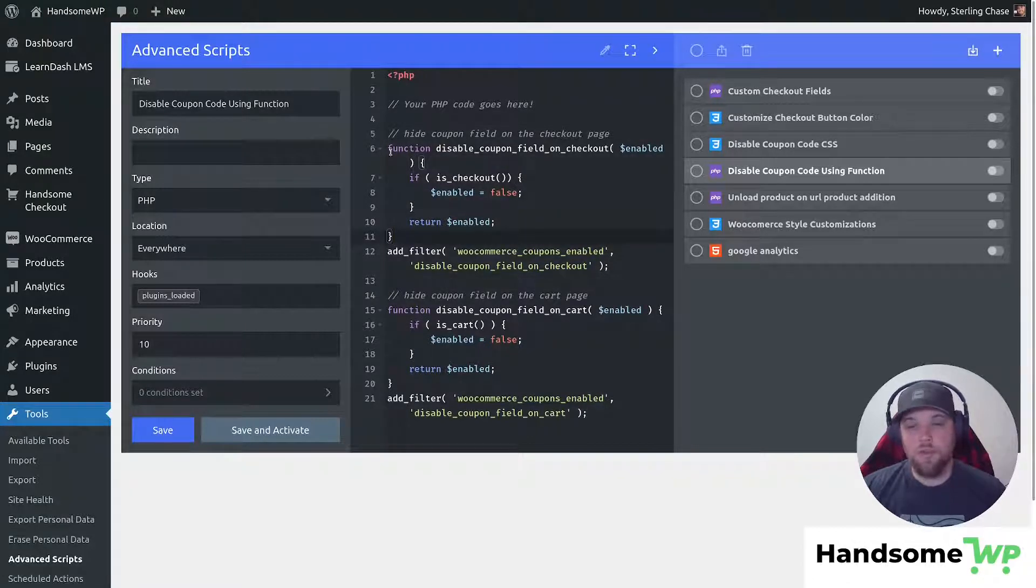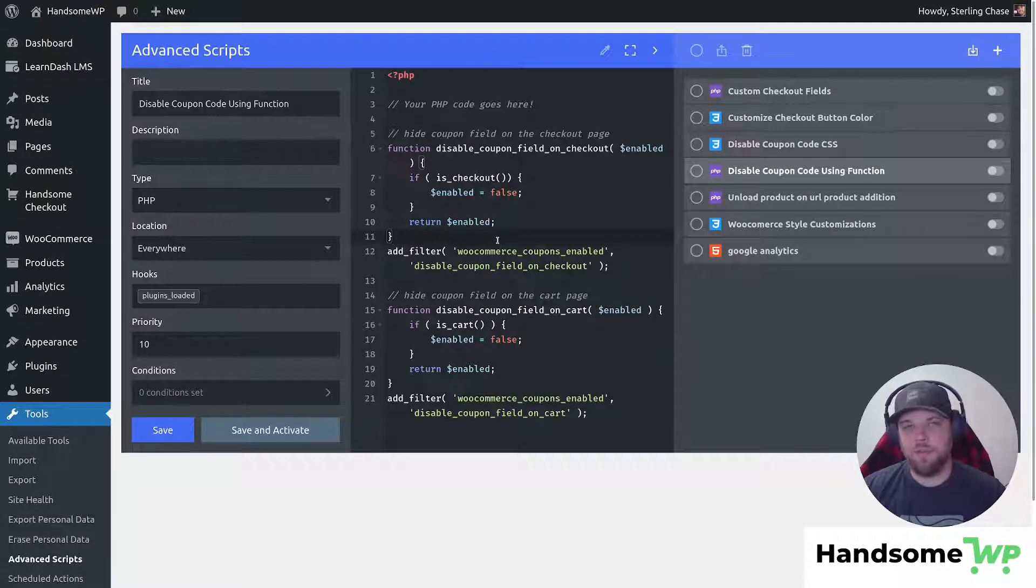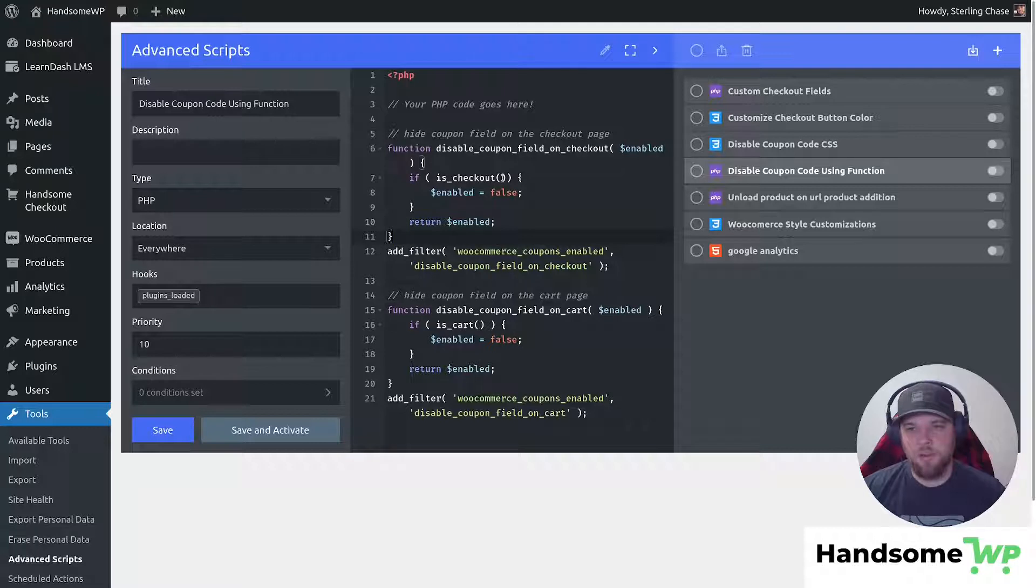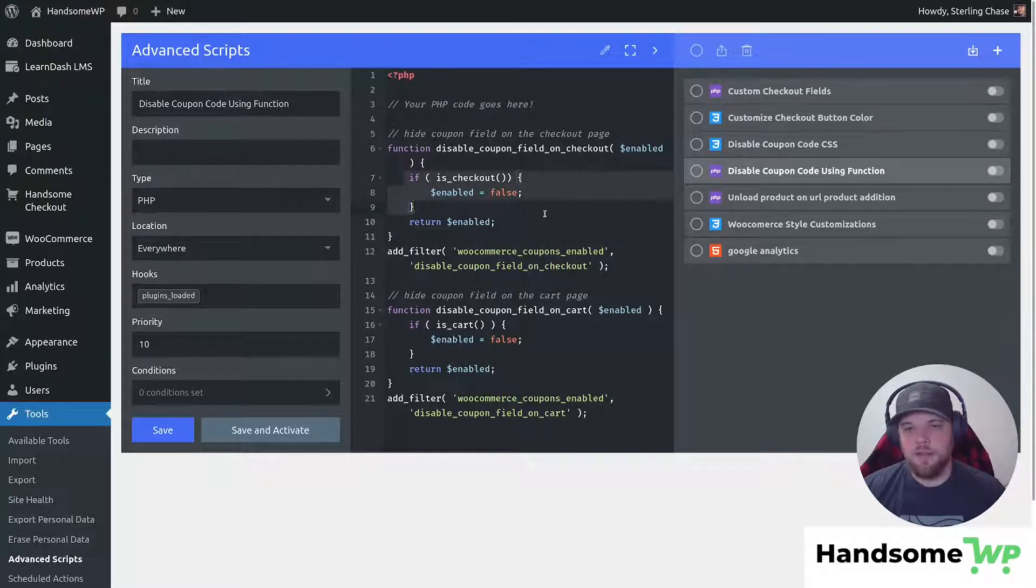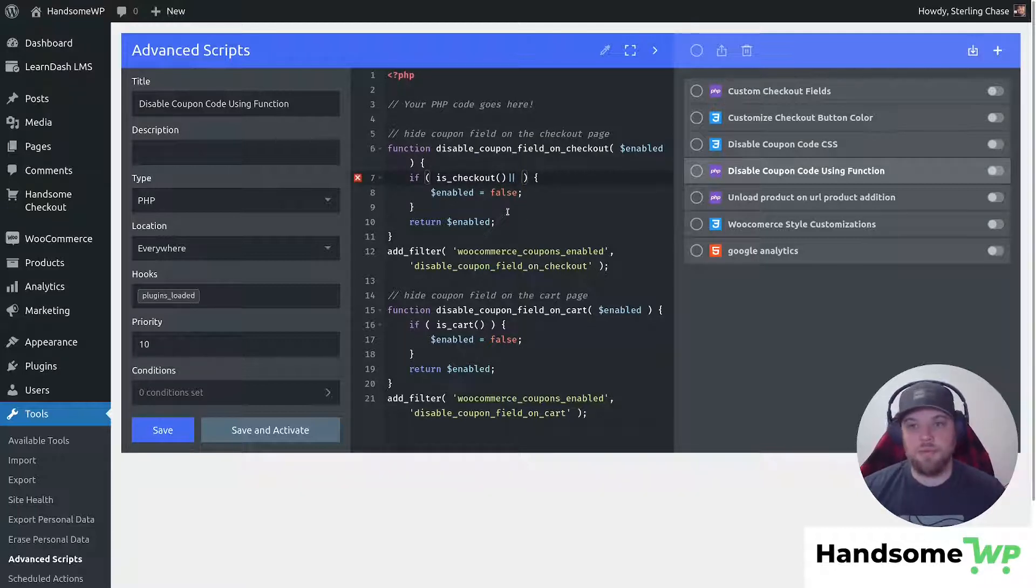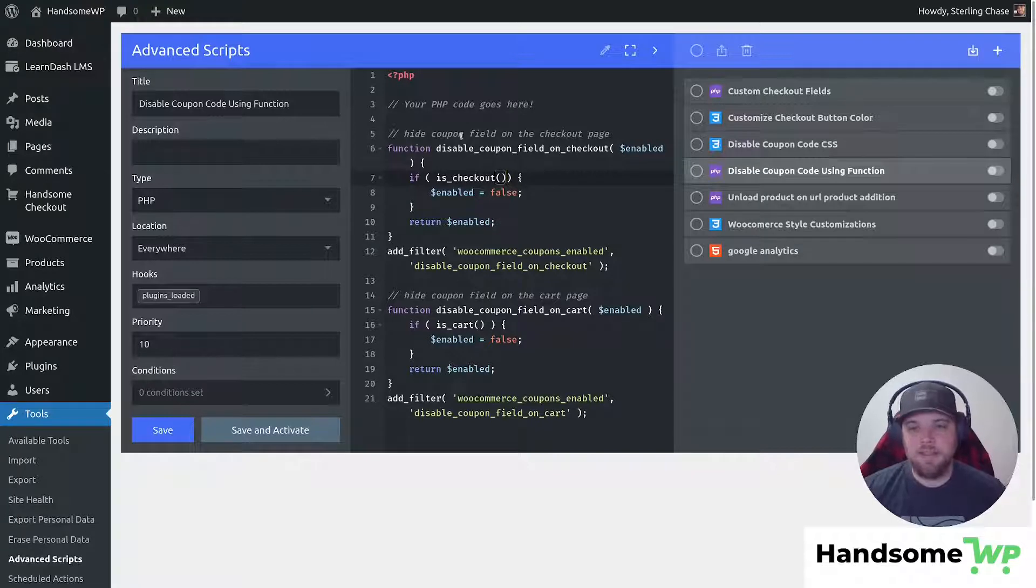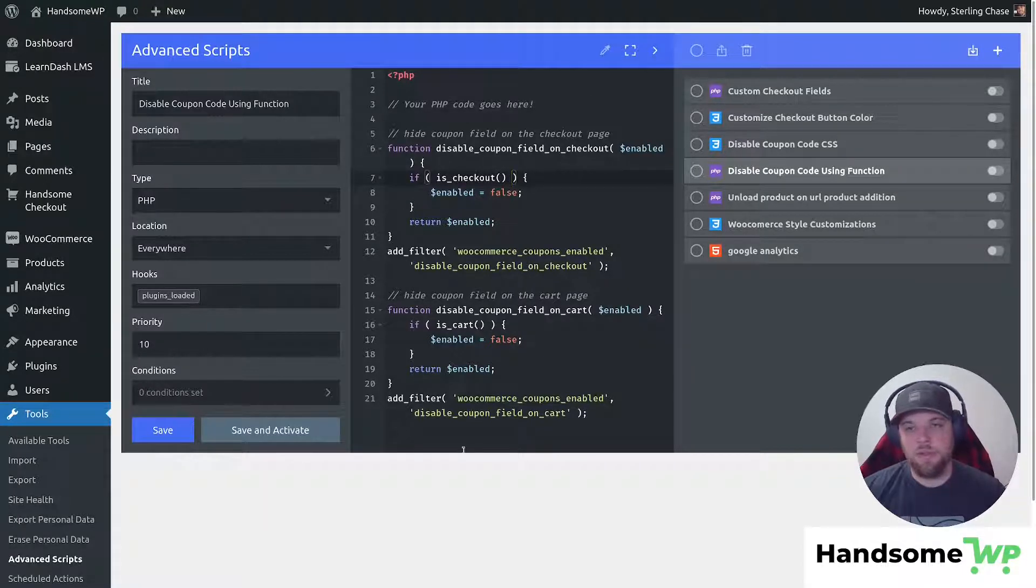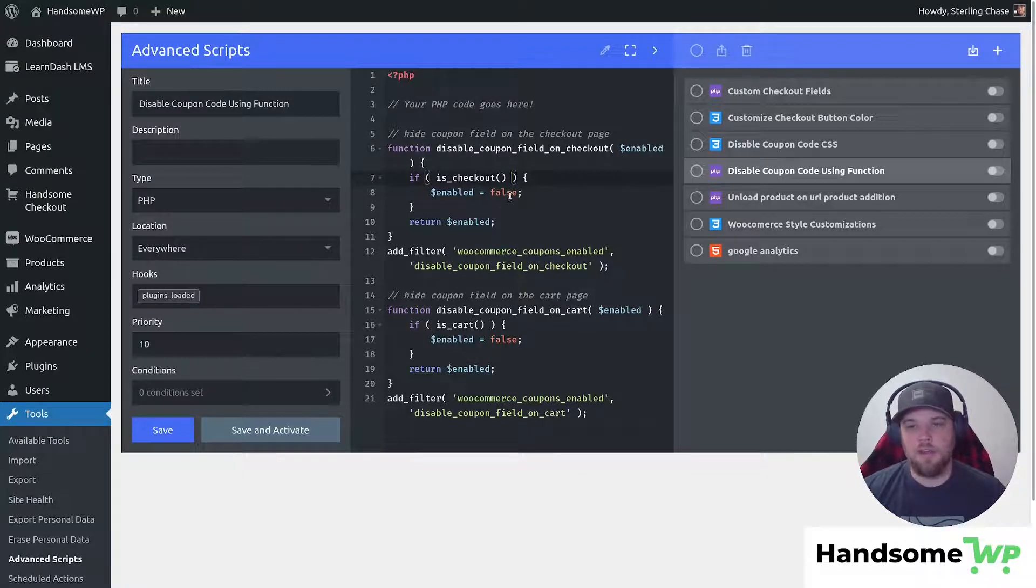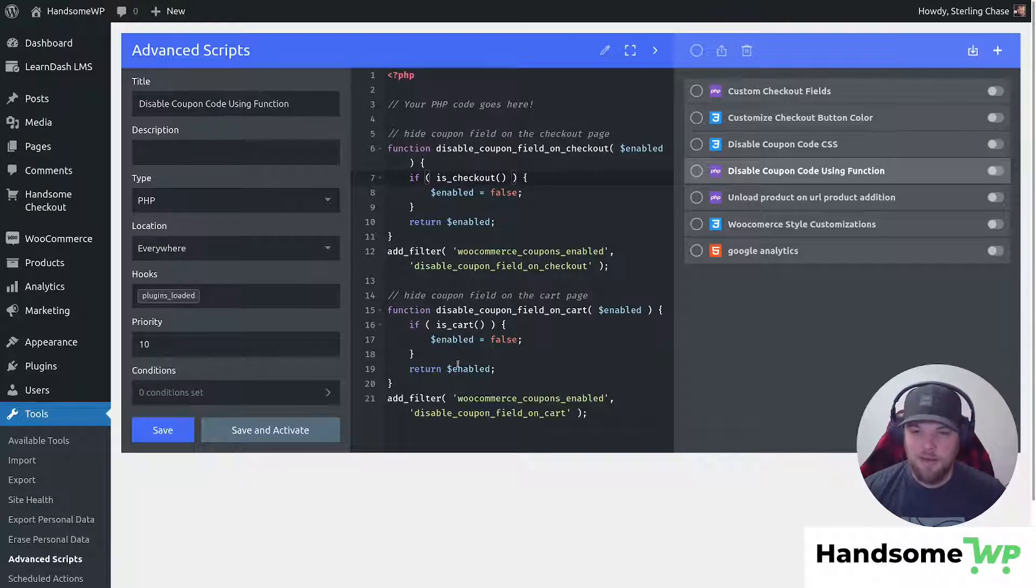So if you wanted to enable this for a specific page, say you had a few different checkout pages that you were using, using some other plugin, and you wanted to target specific checkout pages, you would want to come into this if statement here, and you would just want to add some other logic in here that would target the specific page you want. Now, I'm not going to run through that in this video. Maybe in another video we'll do that, but basically that would be the way that you'd want to target specific pages using the function. It's a little bit more of an advanced way to do it, but you can.